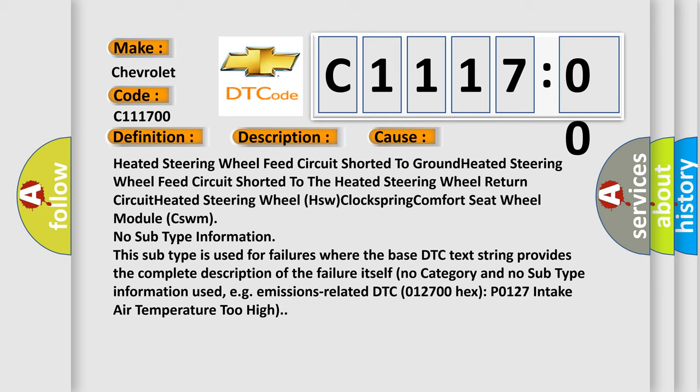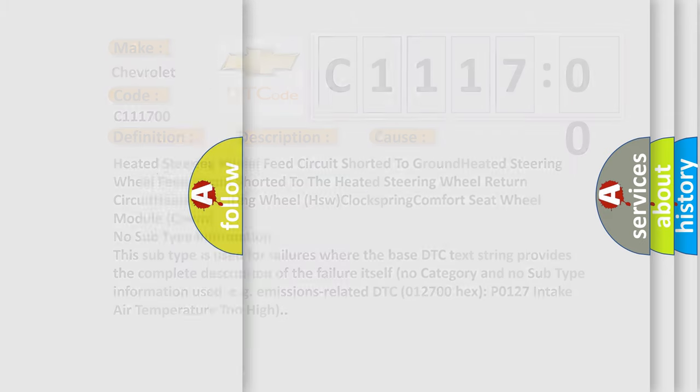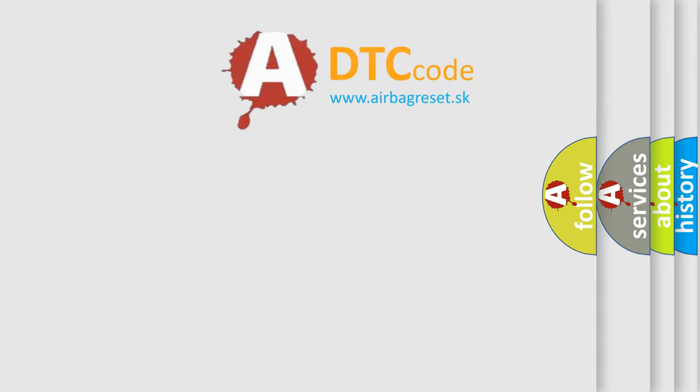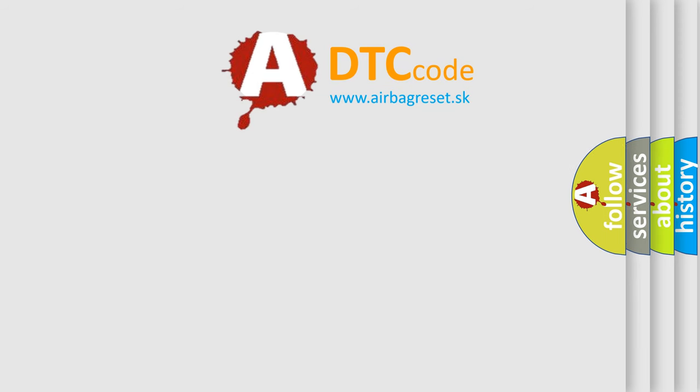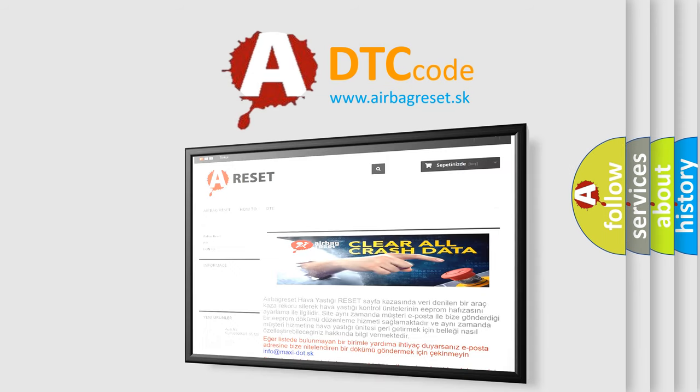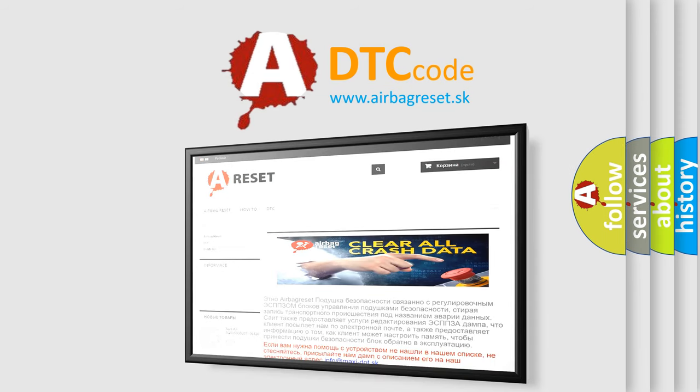No subtype information. This subtype is used for failures where the base DTC text string provides the complete description of the failure itself, with no category and no subtype information used. For example, emissions related DTC 012700 hex P0127: intake air temperature too high.